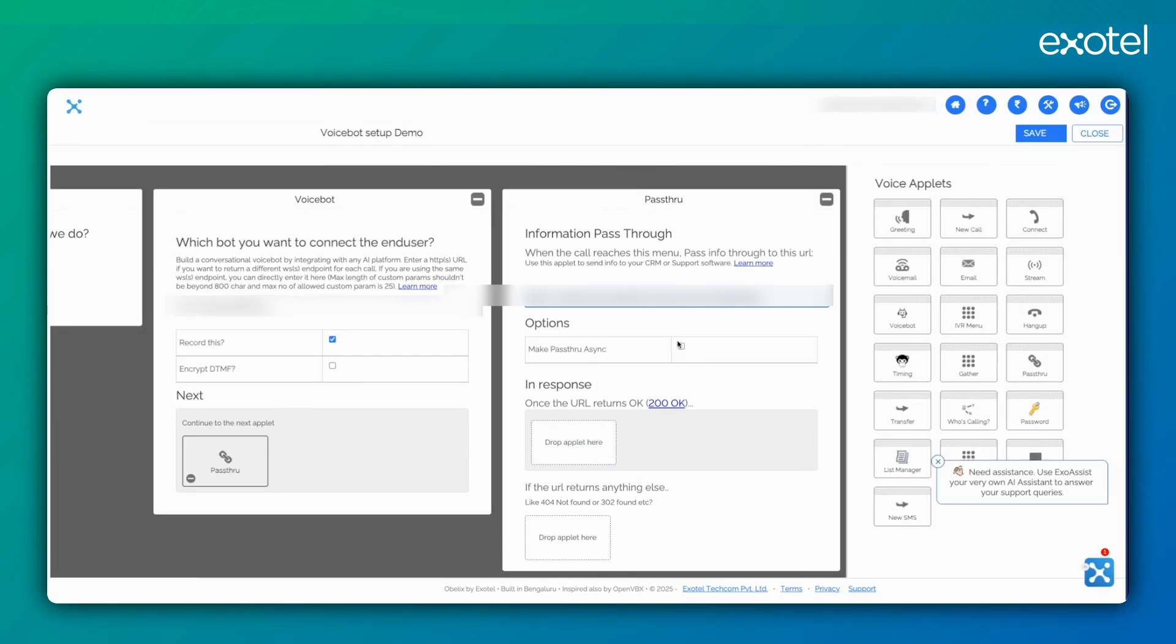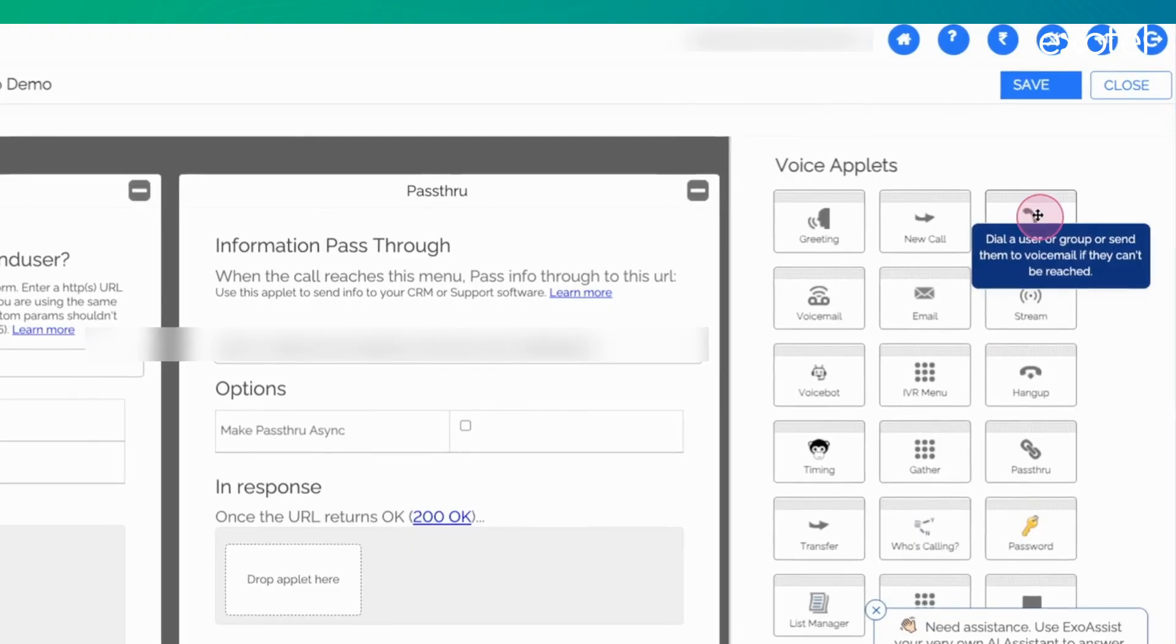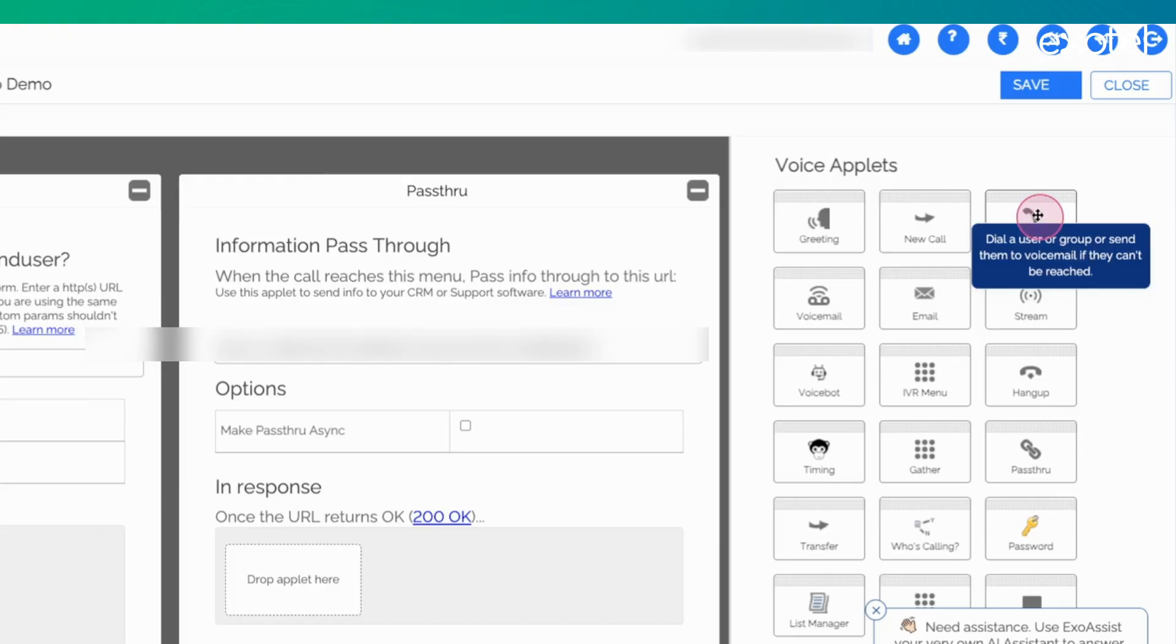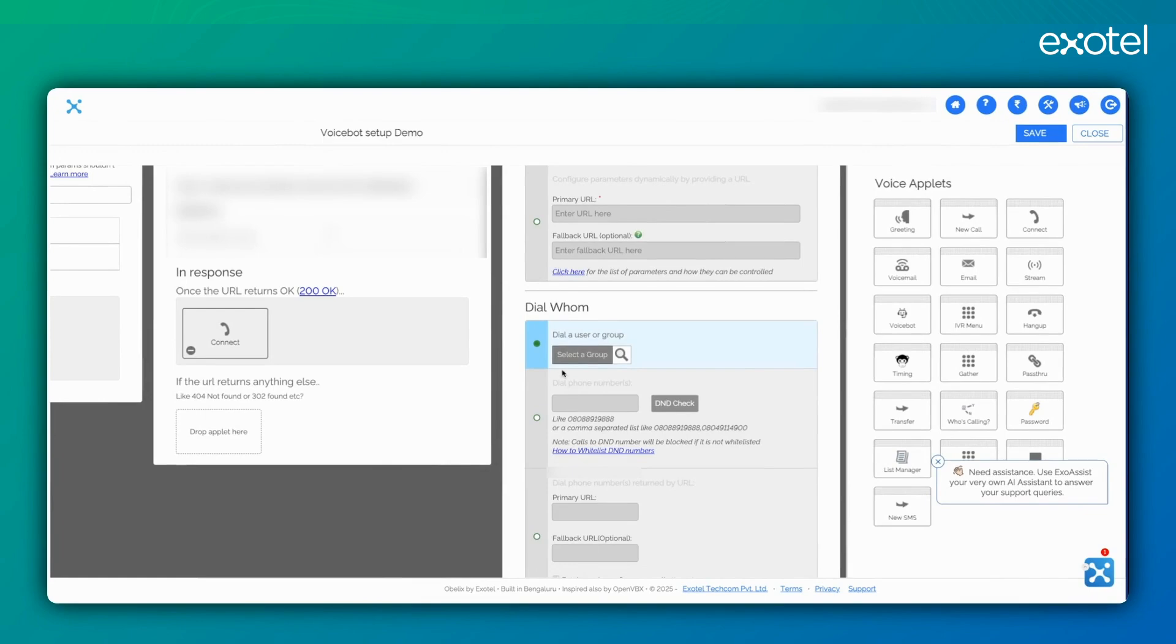We can make pass-through sync or async, depending on our needs. If we want to define a next flow where the call should go to any agent, we can do so. In this case, whenever we disconnect our websocket endpoint, the flow will automatically fall on pass-through. Here we can define our next logic. For instance, we might want to use our connect applet to route the call to a specific agent or a group of agents.